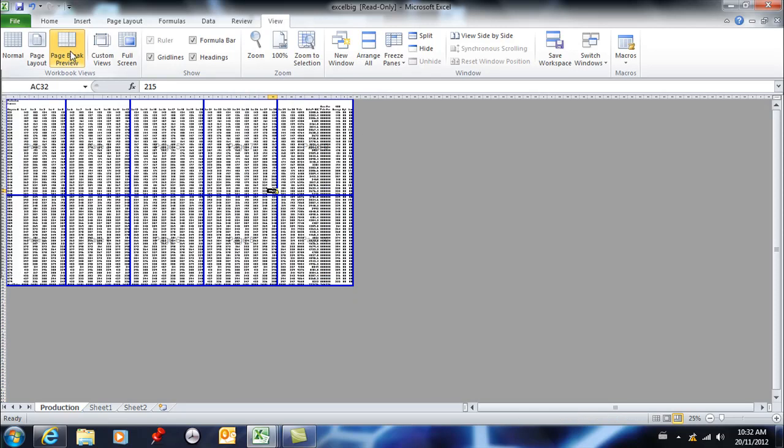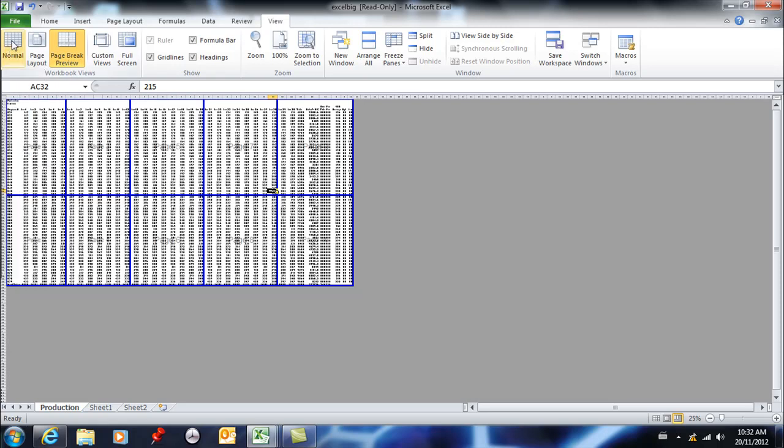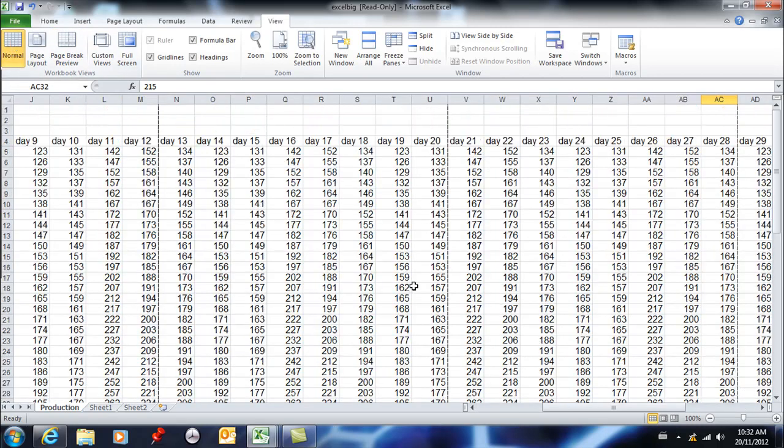So that's from page break preview. You click and drag them. You can add them. You can delete them. Then when you're happy with that, you can go back to normal view and these little lines here show you where your pages break.